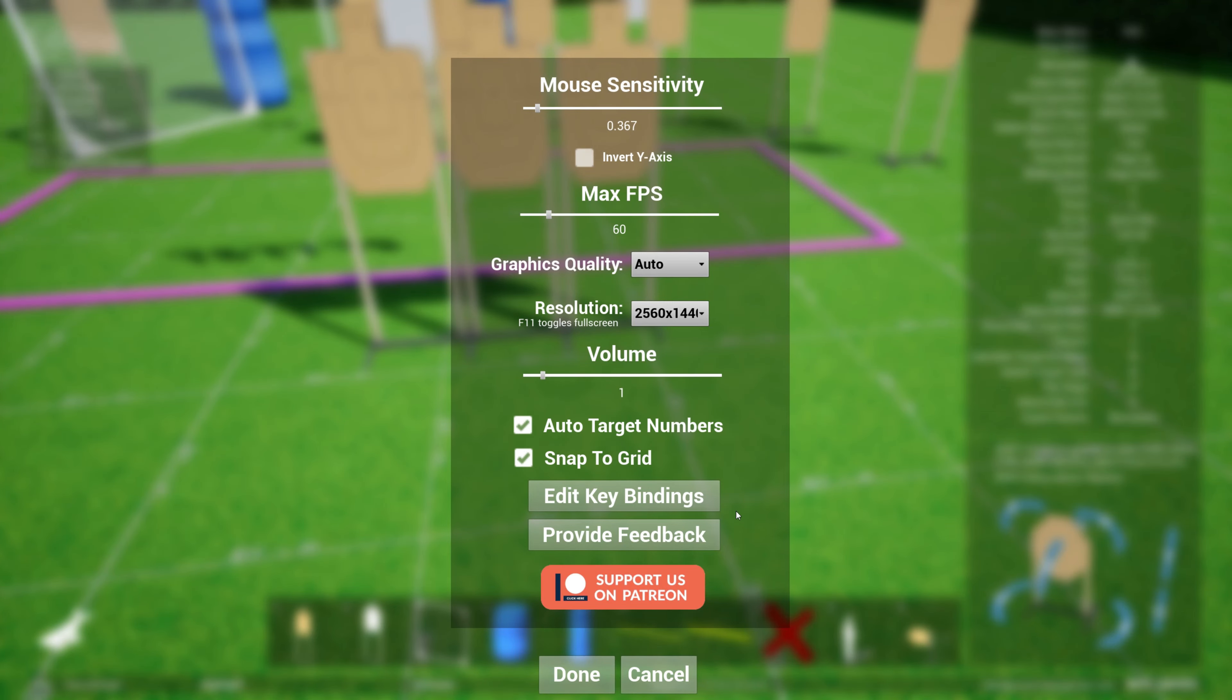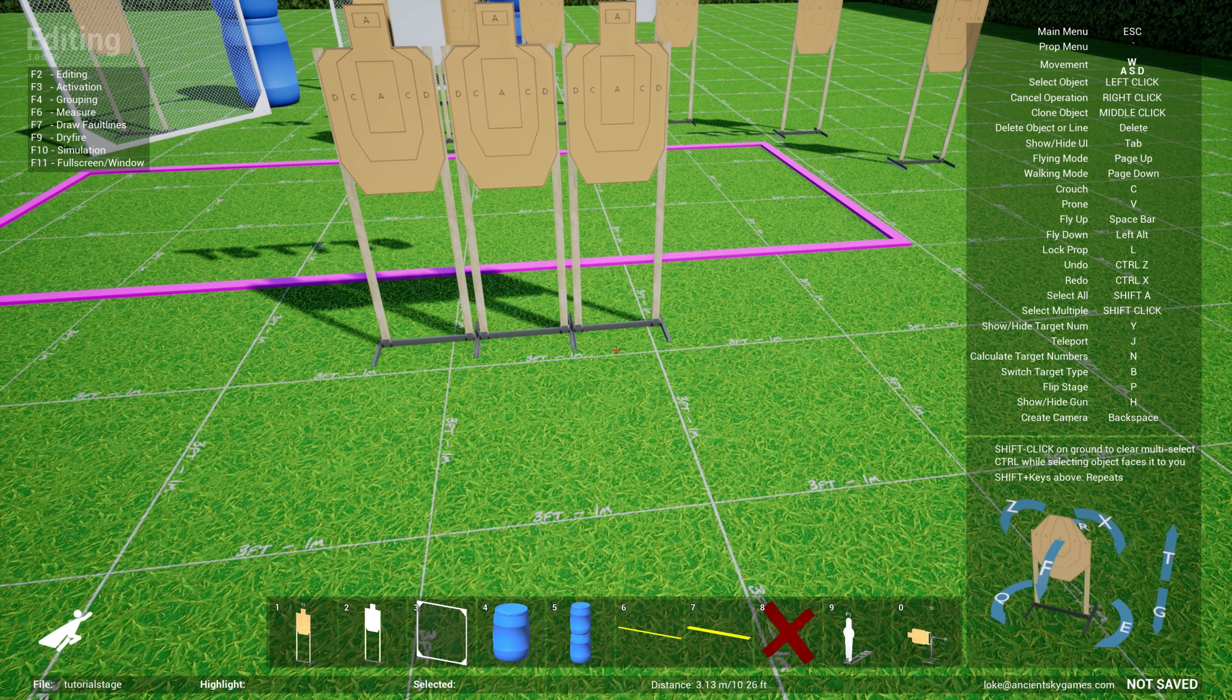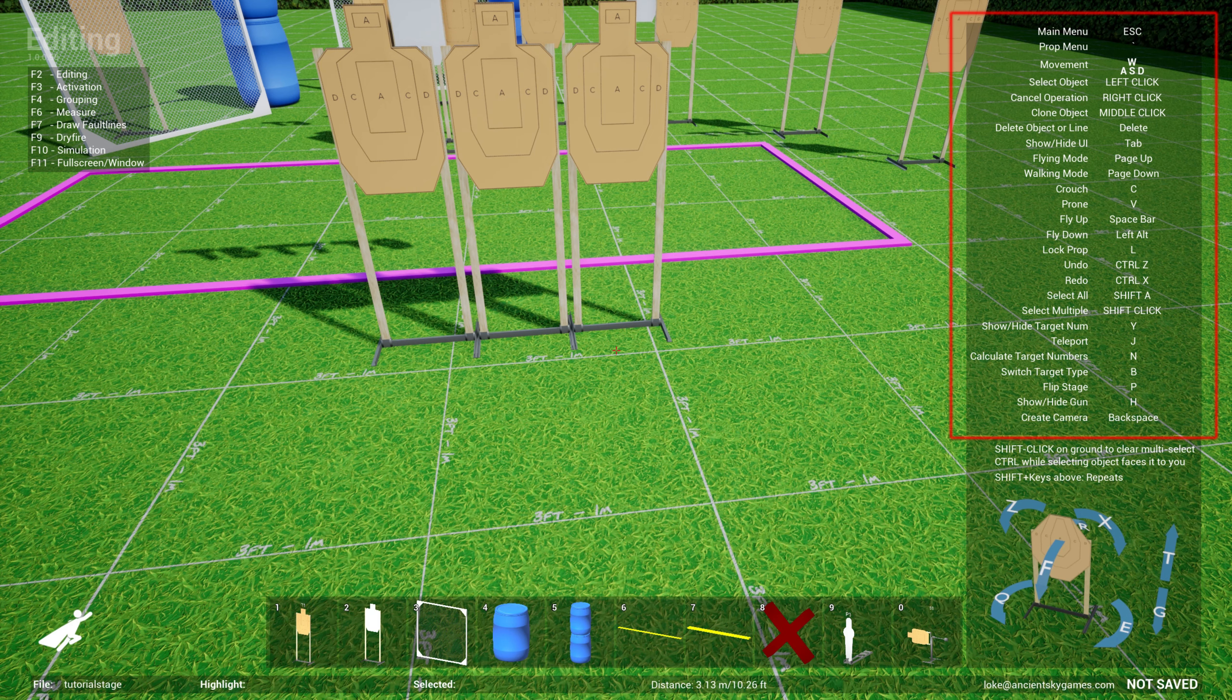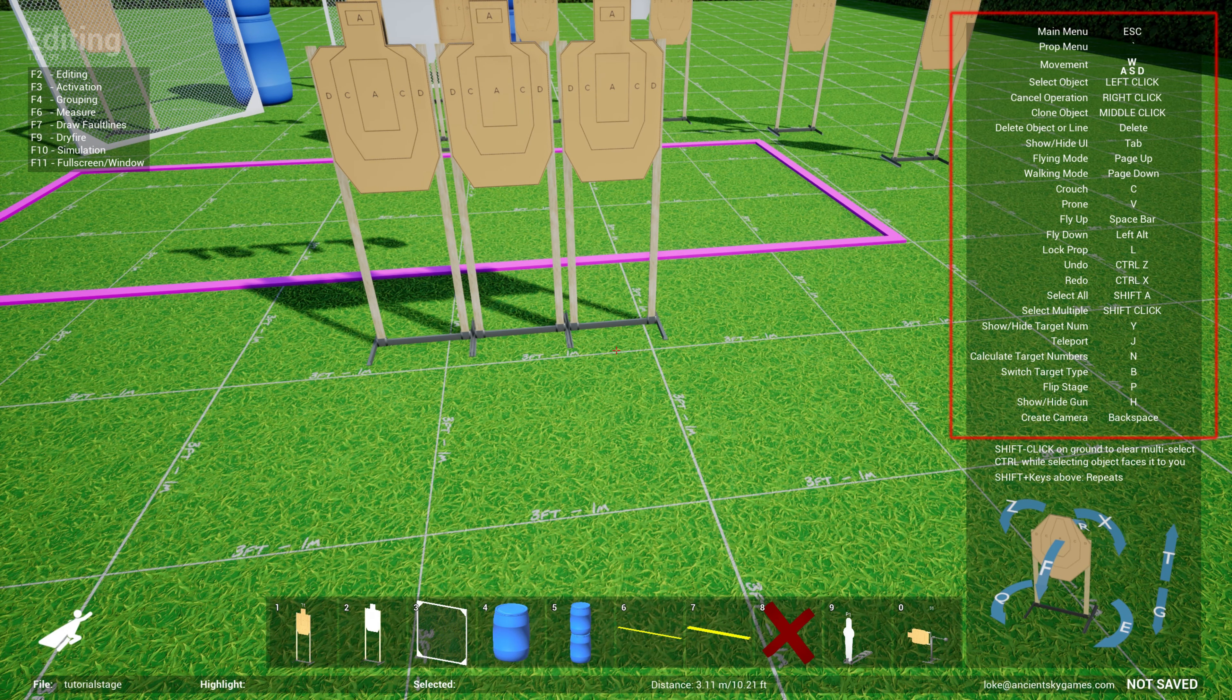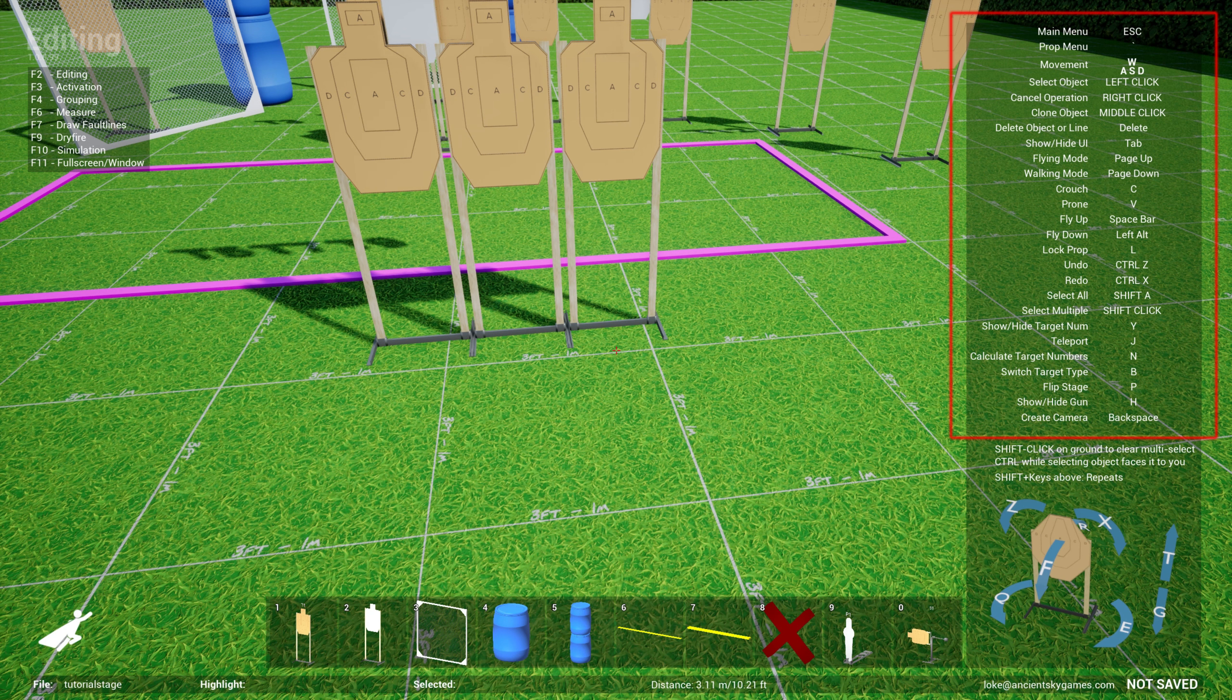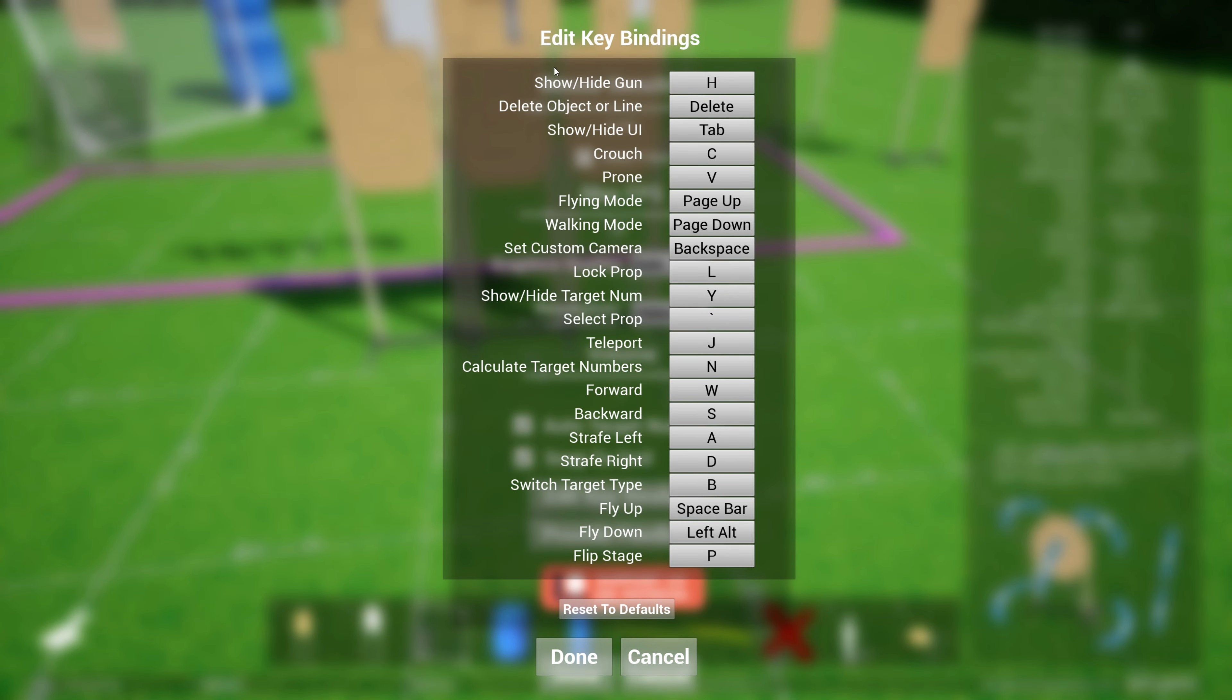You can also replace all the keybinds. On the right side, you see all the different keys that are available for certain features like teleport or show target numbers. You can customize all those by remapping the keybinding. If you go to settings and hit keybinding, you can change your keybinds for all the kinds of capabilities that allow you to do that.